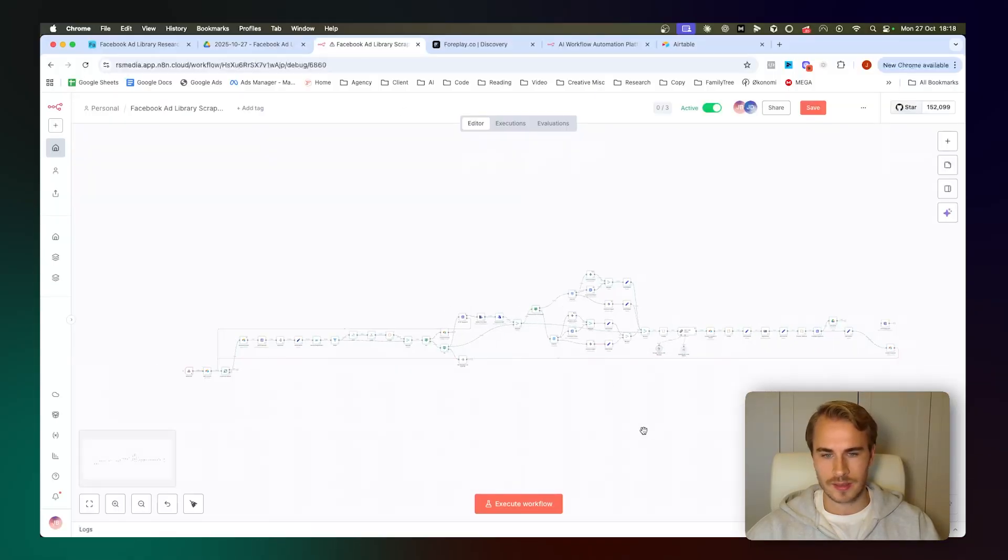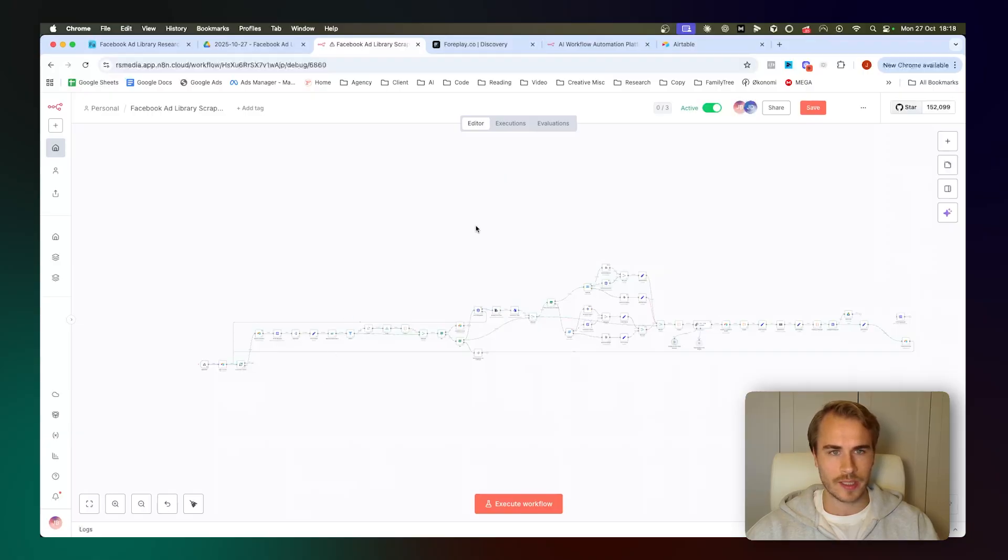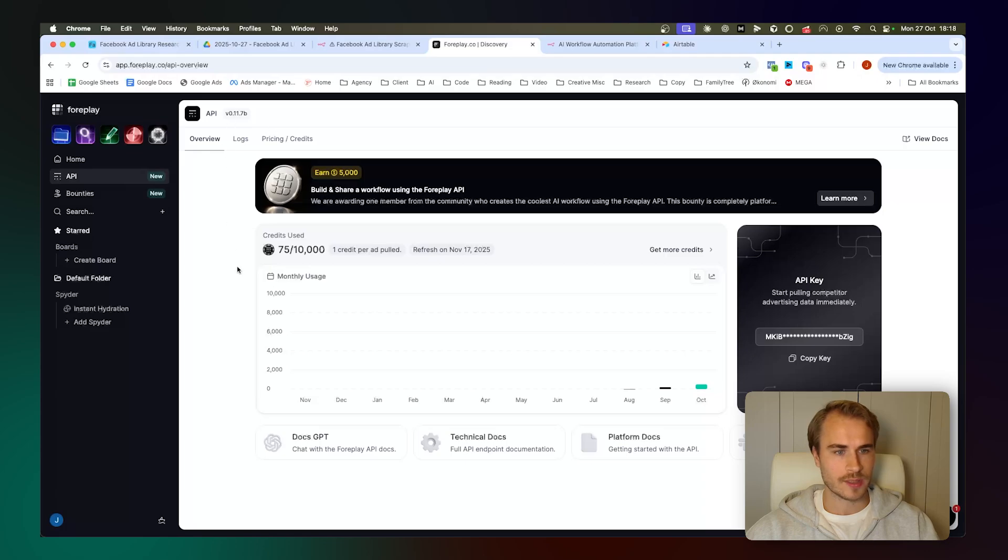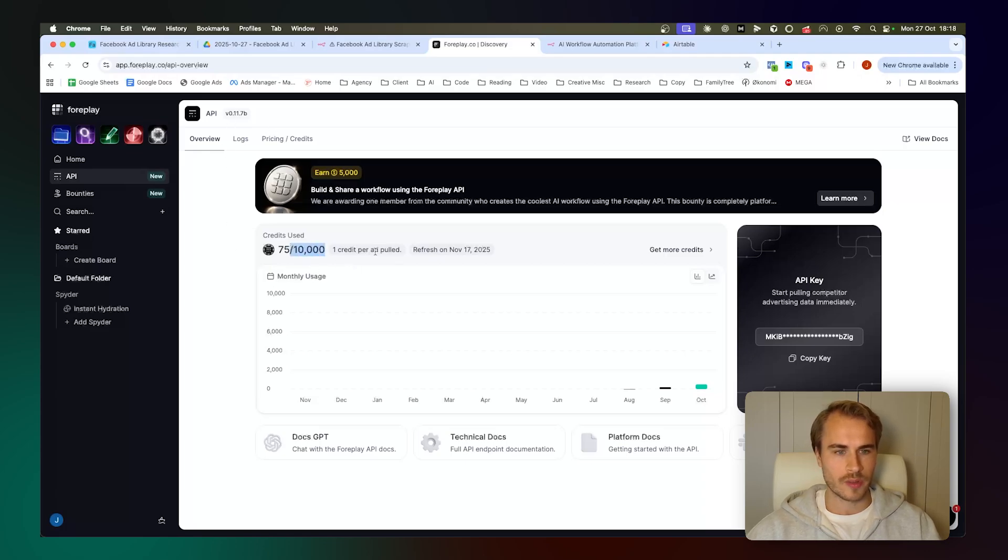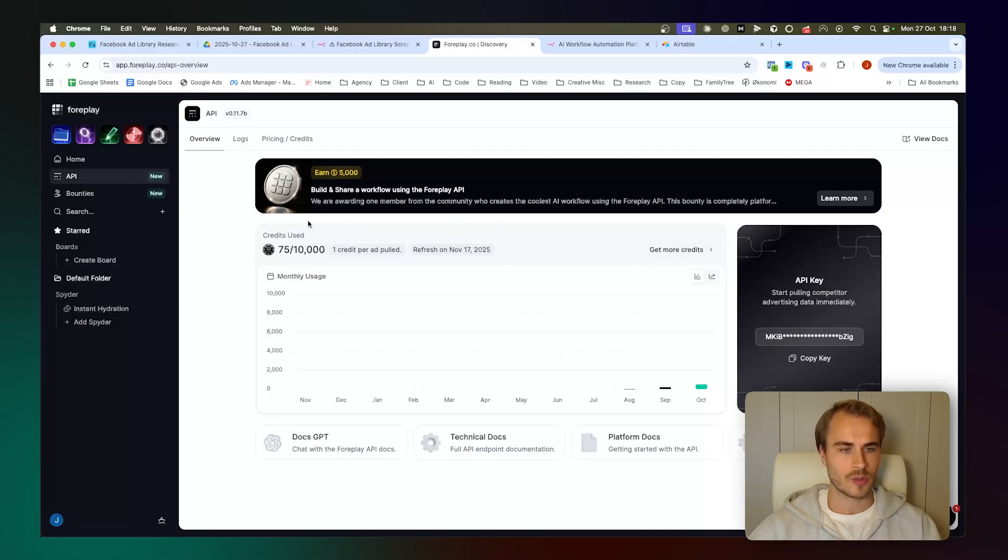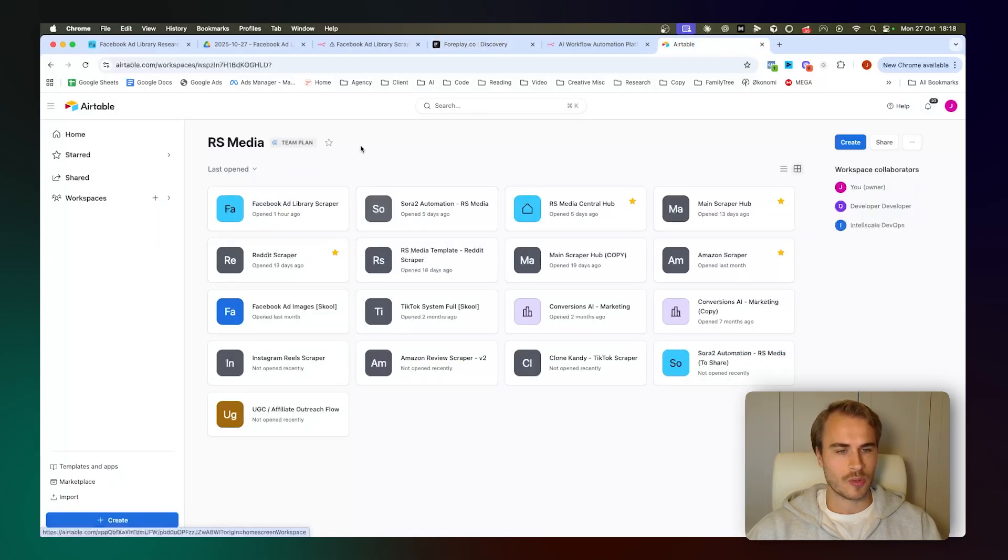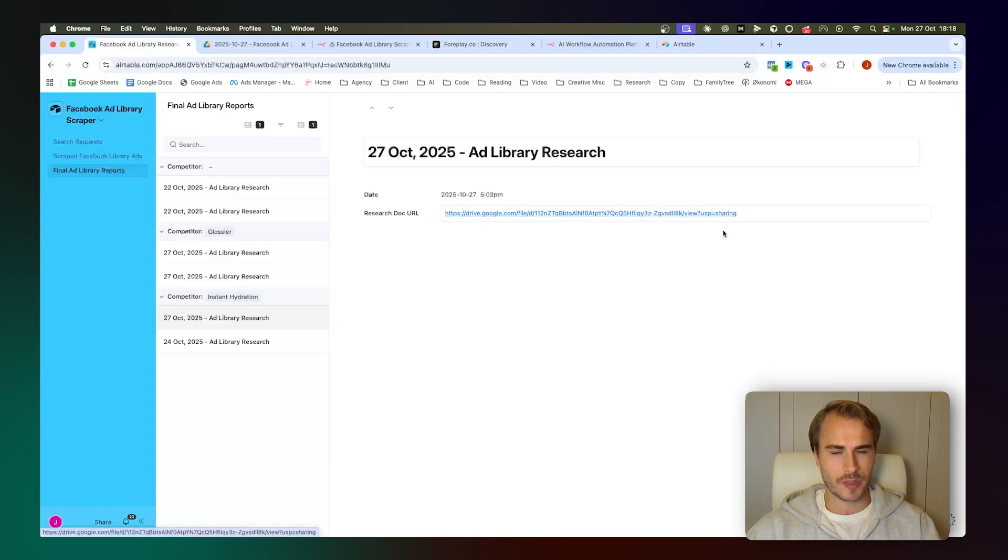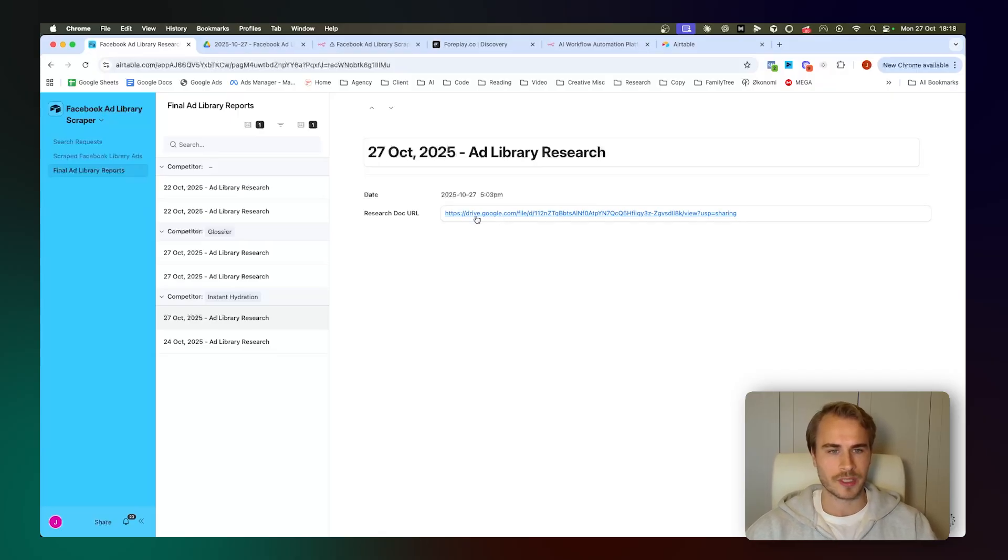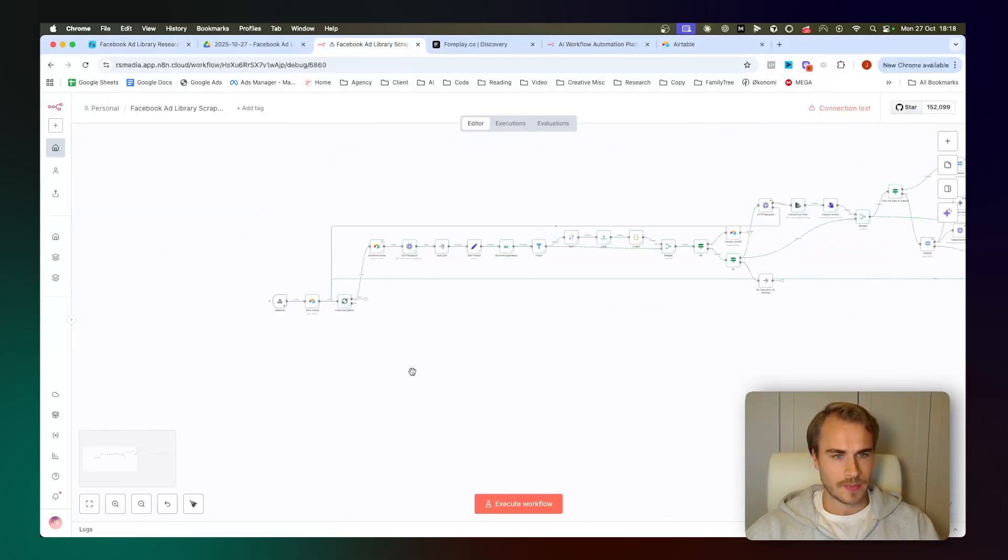With that said, this is obviously built inside of N8N. Pretty meaty workflow we got going on right here. For the API for scraping ad library, we are using Foreplay. So we're just using their API. Really solid credit system. Just one credit for each ad pull. Very reasonable, in my opinion. Highly recommend you guys test them for any sort of ad library scraping flows. And then obviously the dashboard or the reports right here are held inside of Airtable. So those are the three main tools or platforms that you will need for running this flow.